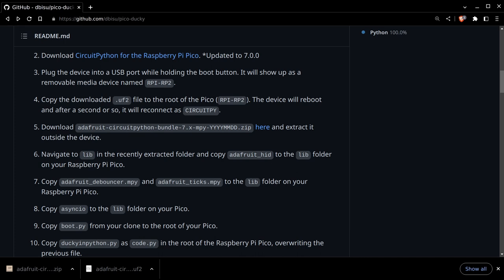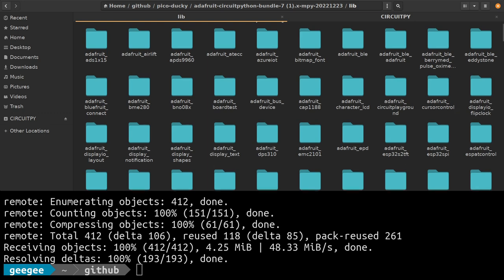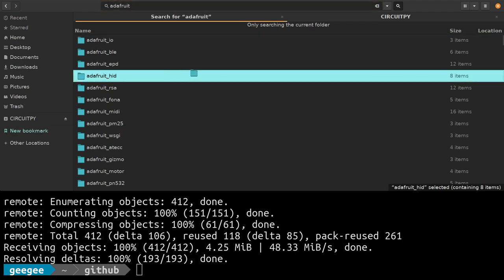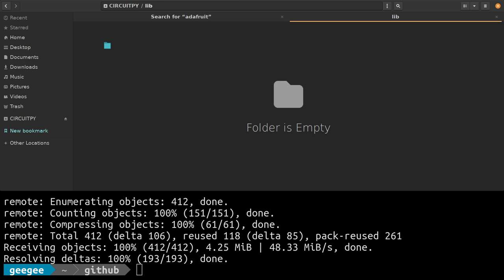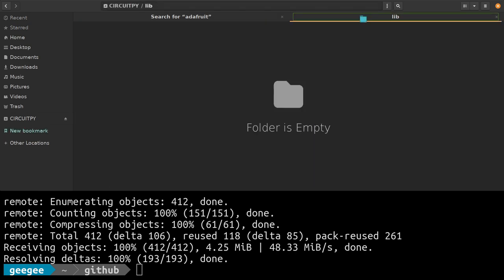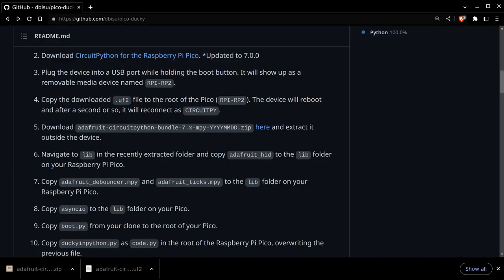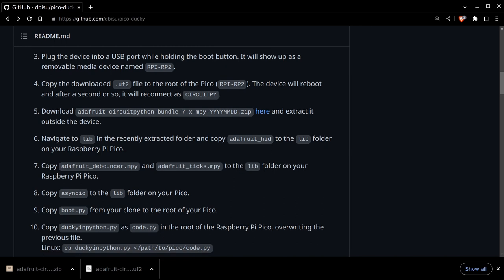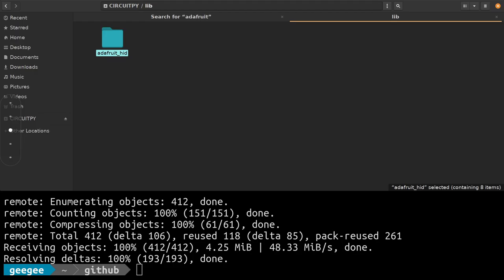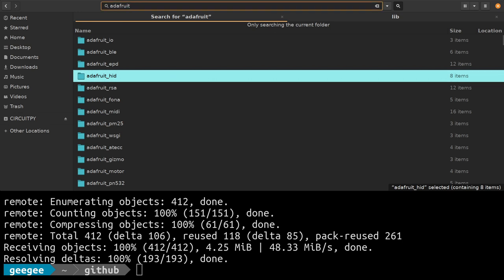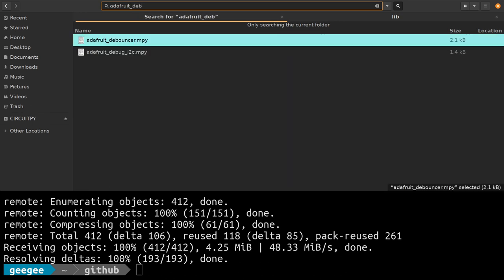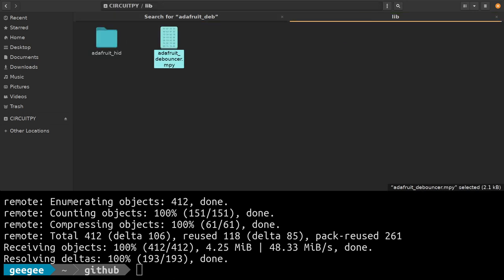HID stands for human interface device, things like our keyboards, our mice. This library is going to help us interact with that. We're going to drag it over to the library folder on your Pico and drop it there. Now we need a couple more files from that same library folder: Adafruit Debouncer and Adafruit Ticks. We're going to take Debouncer, drop it over, and then take Ticks and drop that over as well.